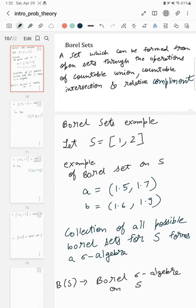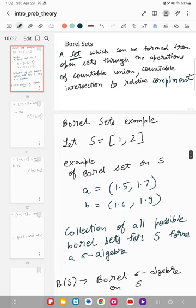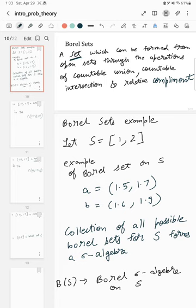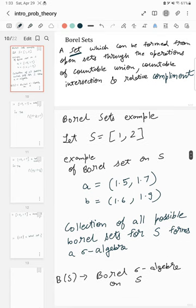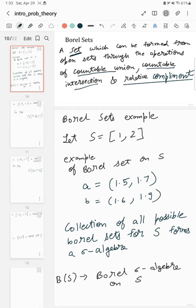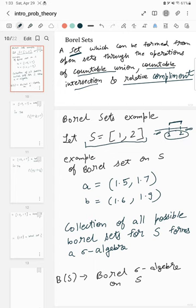So let's start. A Borel set is a set in a topological space. For example, we have the set of real numbers as a Euclidean space, and a Borel set can be formed from open sets through the operations of countable union, countable intersection, and relative complement. Let's suppose we have a set S which is the set of real numbers in the closed interval from 1 to 2 on the real number line.